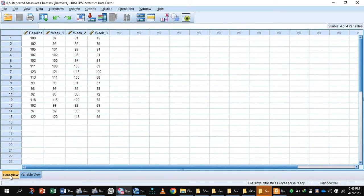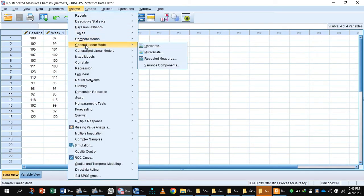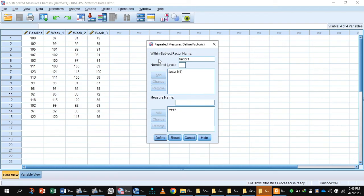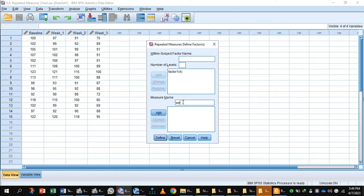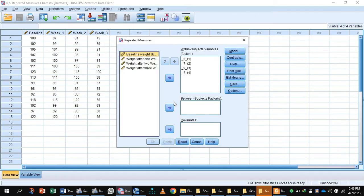Go to data view. Now I will apply one way repeated measures ANOVA. For this purpose, go to Analyze, General Linear Model, and Repeated Measures. In repeated measures ANOVA, you will write the number of levels—we are measuring a four-level variable. Add it and name the within-subjects factor as week. Then define it.